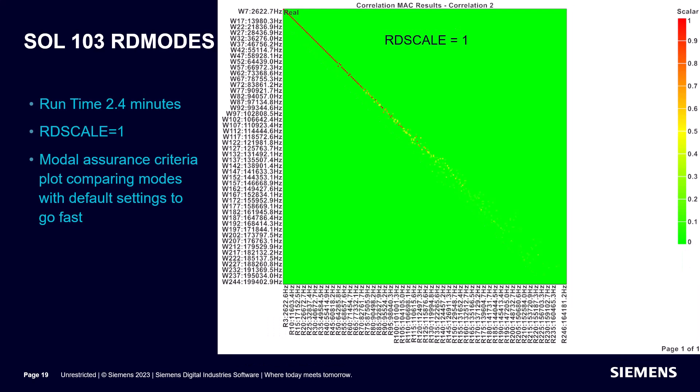However, if we set RD scale to 1 in hopes of getting better performance, we can see its effect on runtime is negligible, but its effect on accuracy is significant, especially for the higher modes for this model.